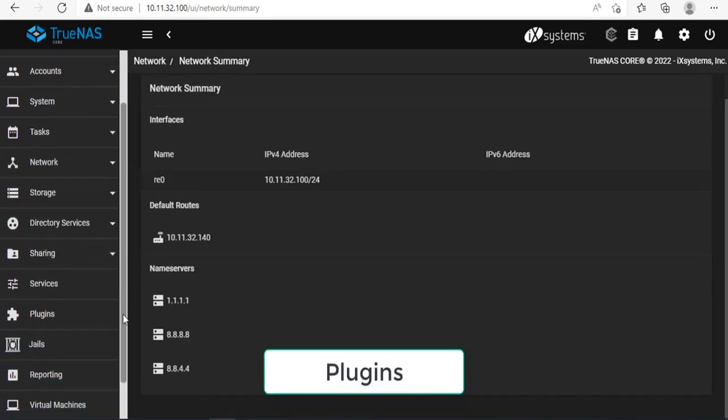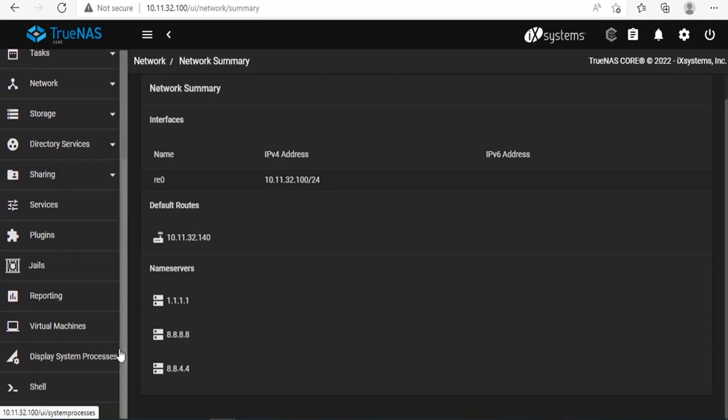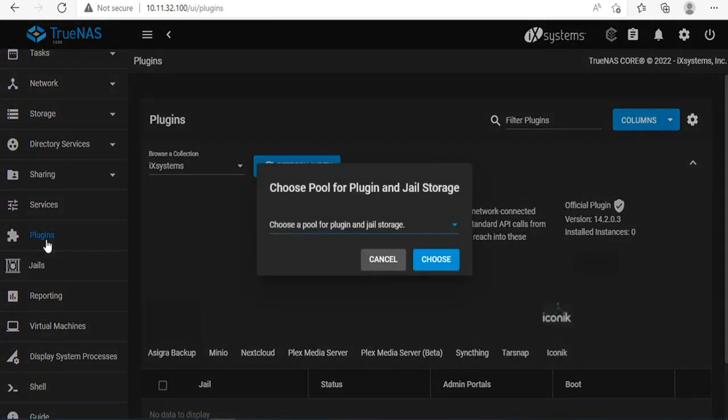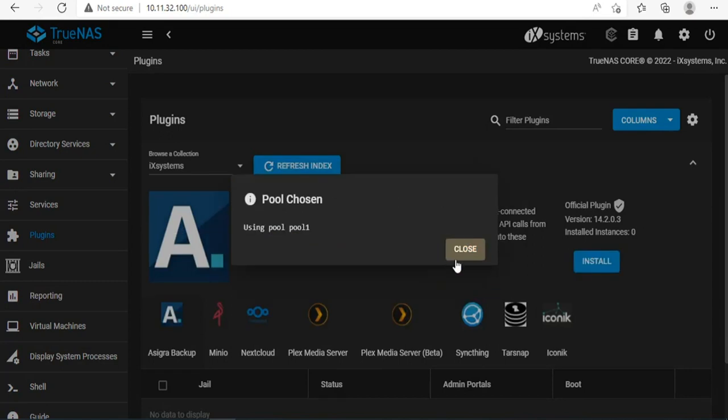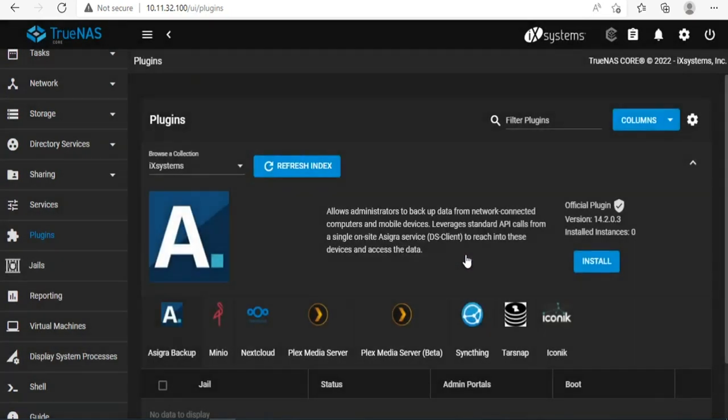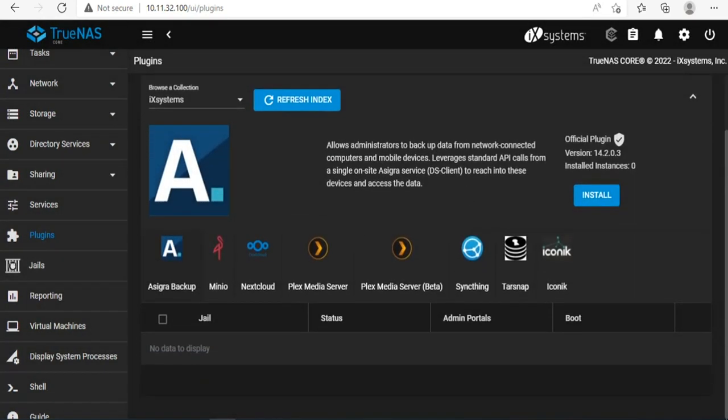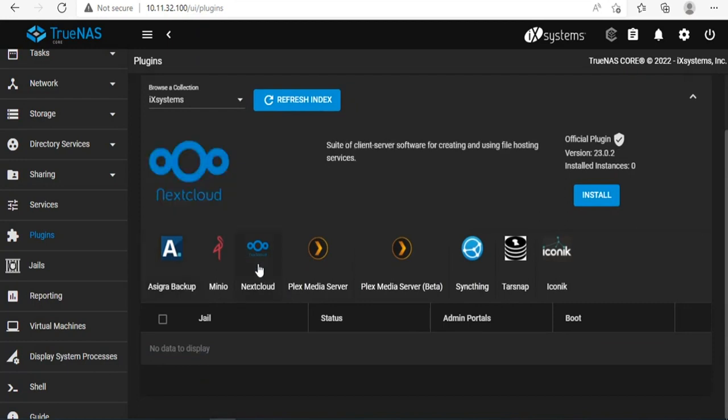To install Nextcloud, click on the plugins in the left menu. You choose the storage location when installing Nextcloud. Like here, I choose pool1 to install Nextcloud.